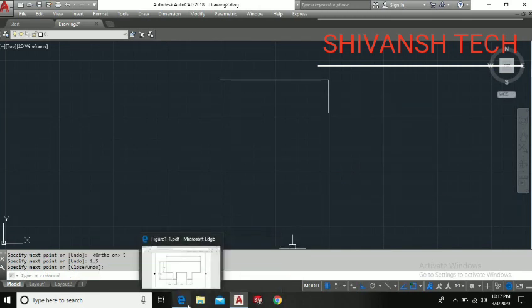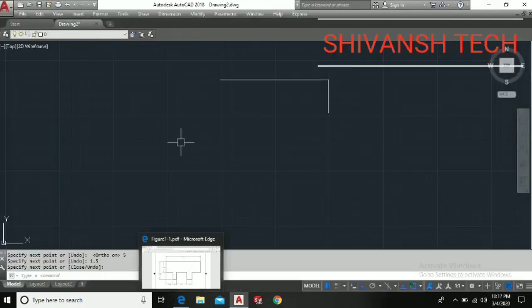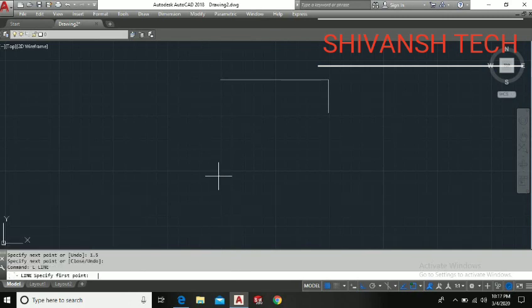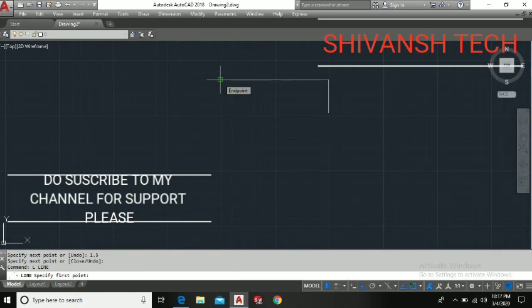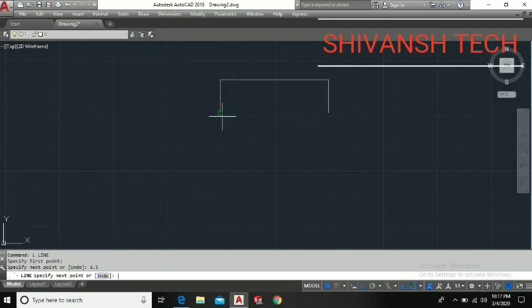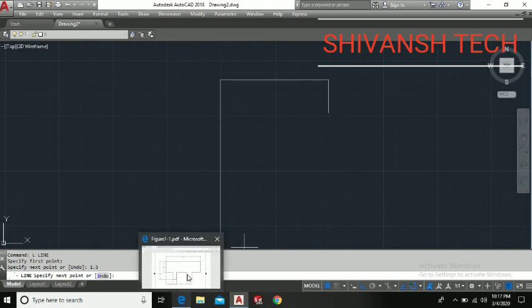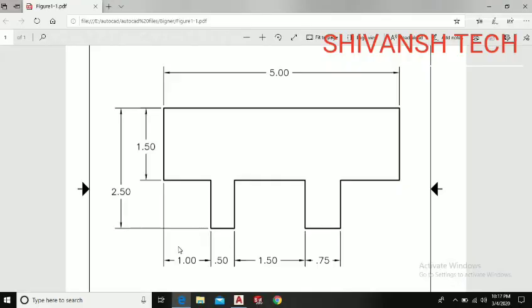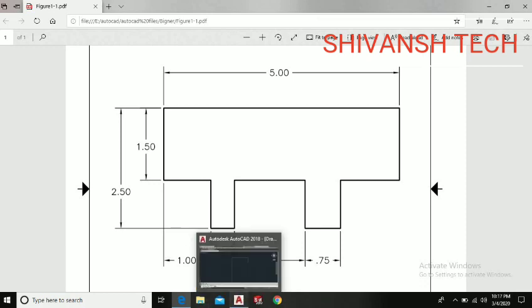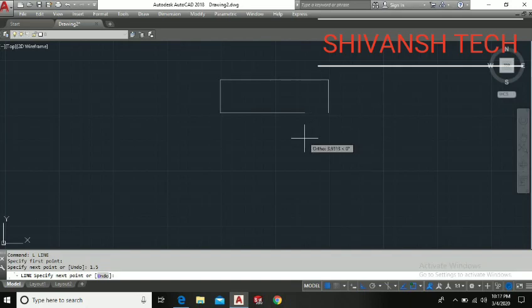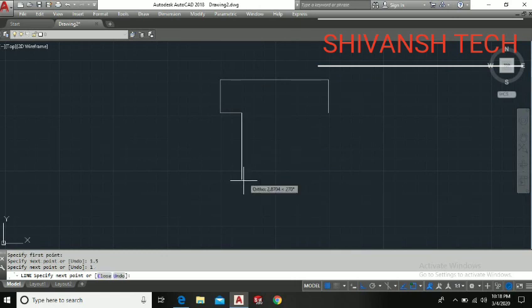Now we need to draw a line 1.5mm in this side. Let's select the line again. L space. Click on the first point as the end point of this line. Now let's go downward 1.5mm, enter. Then we need to go 1mm right hand side, 1mm as I have entered.